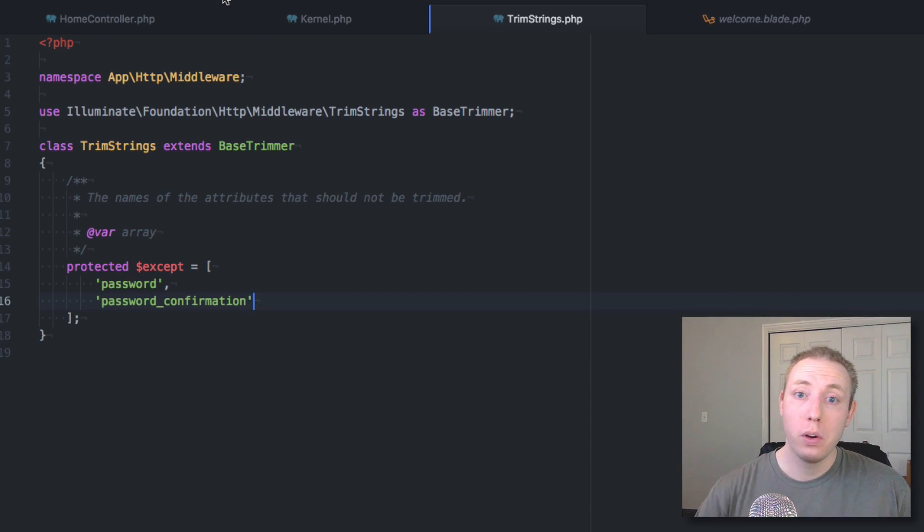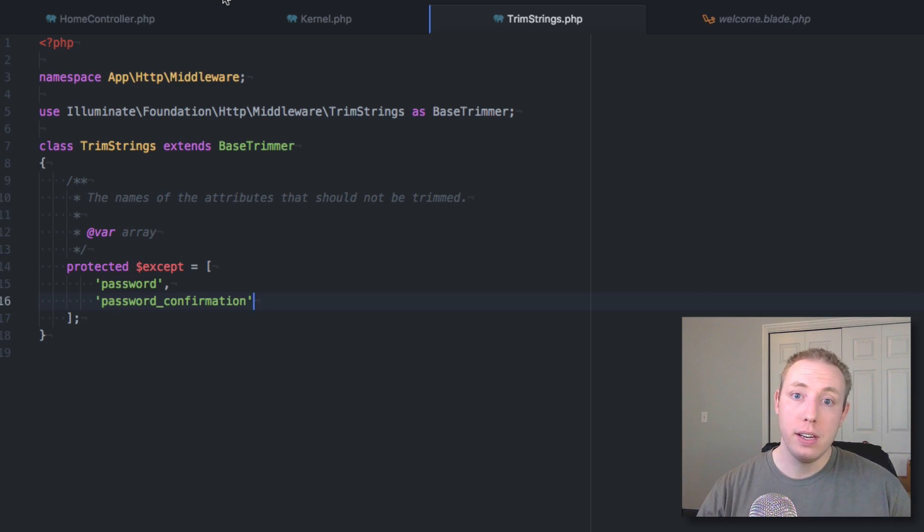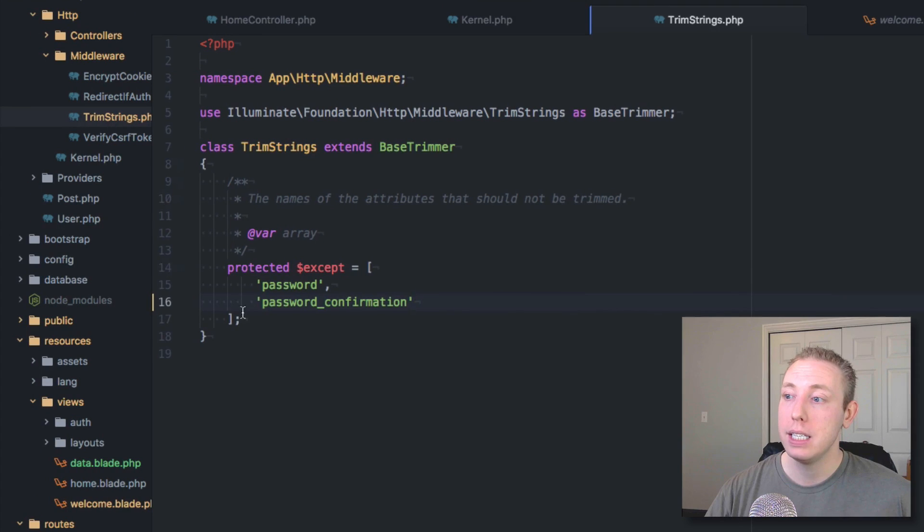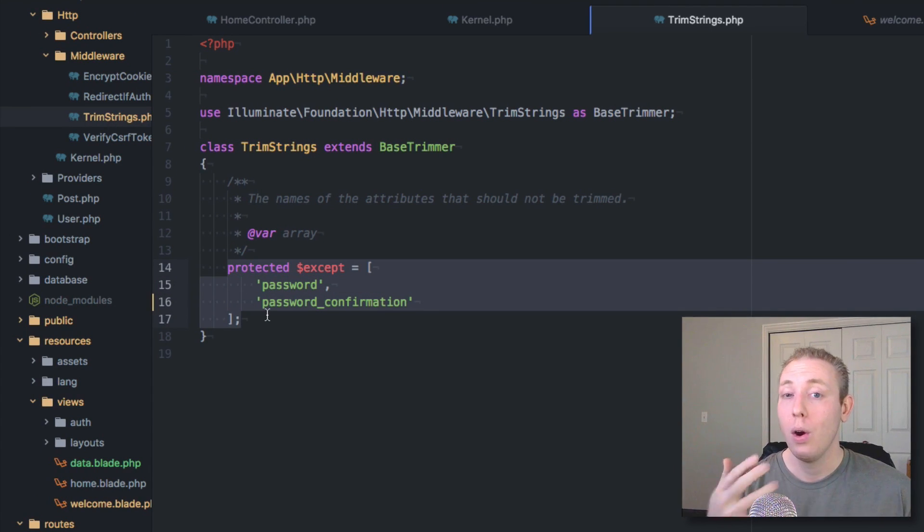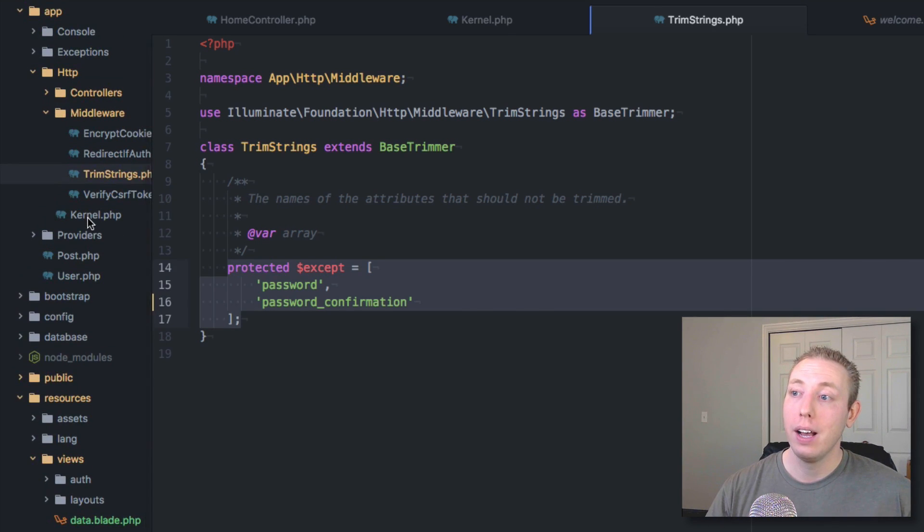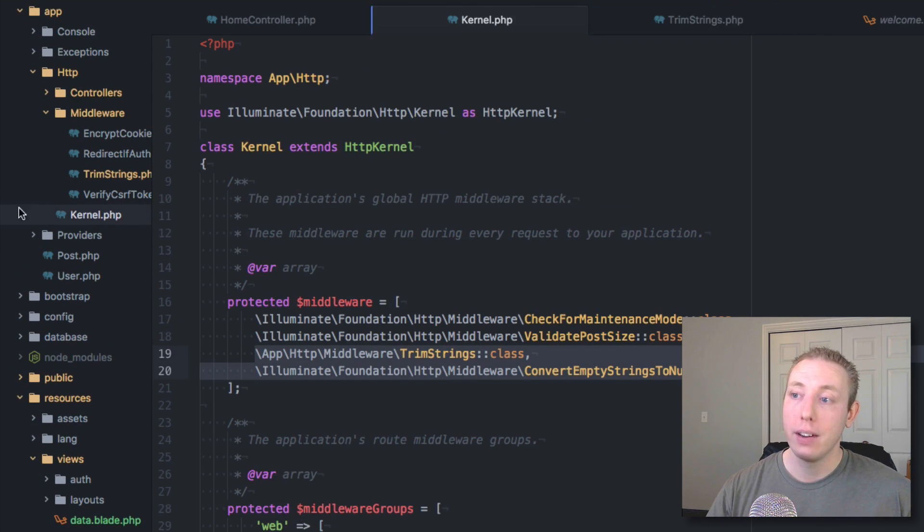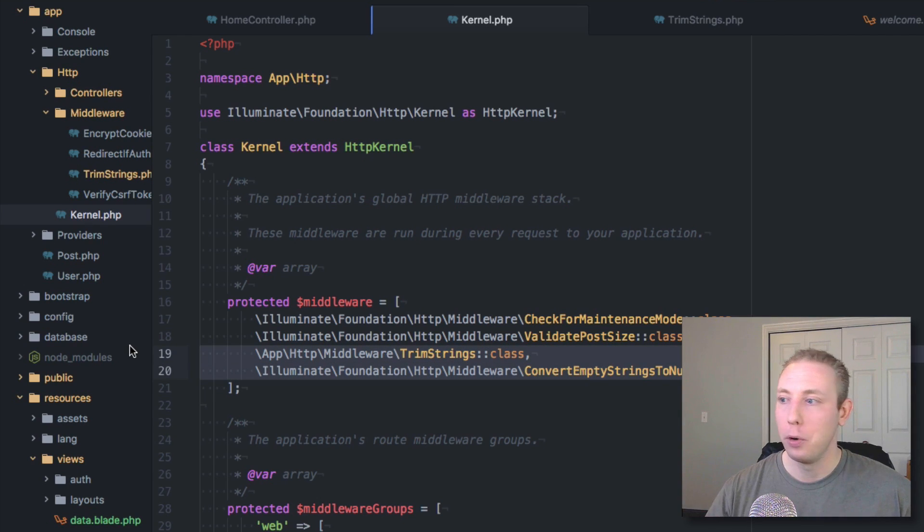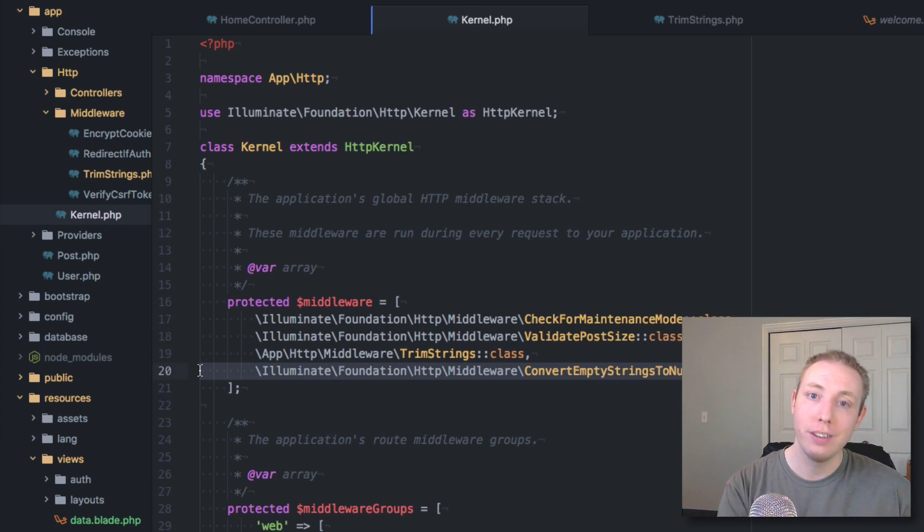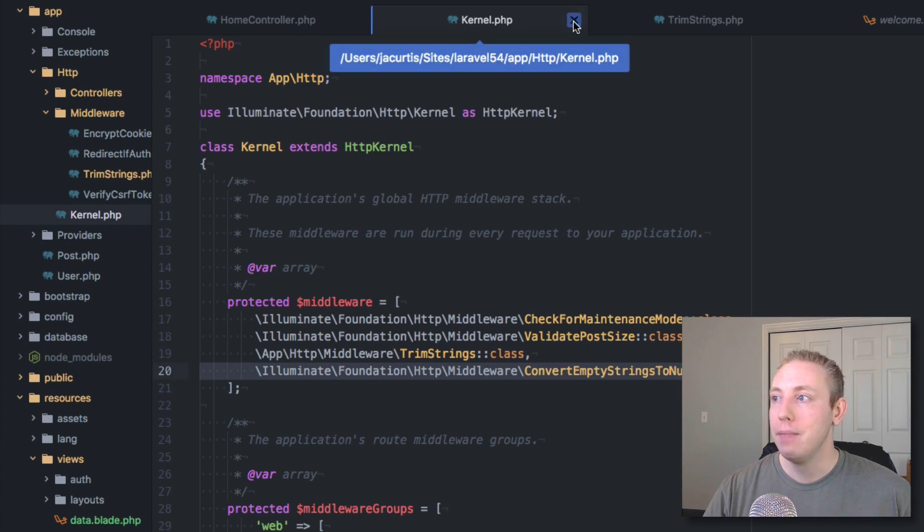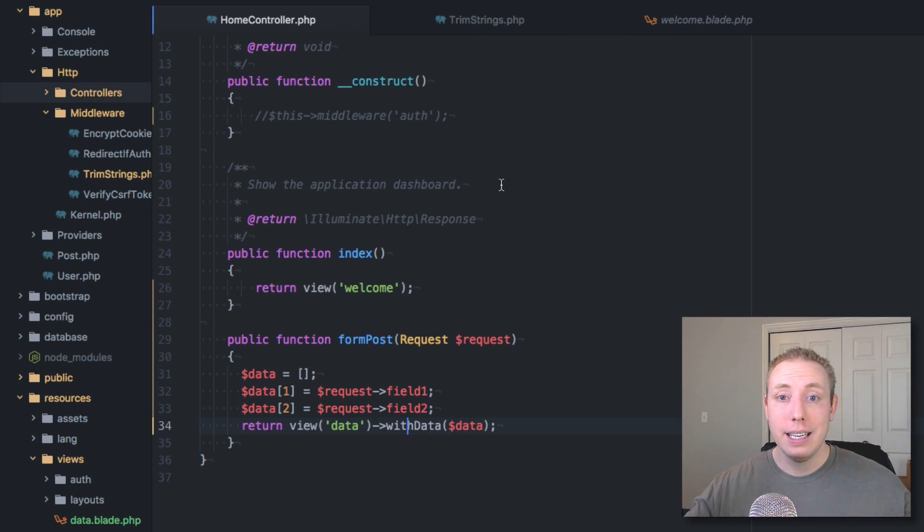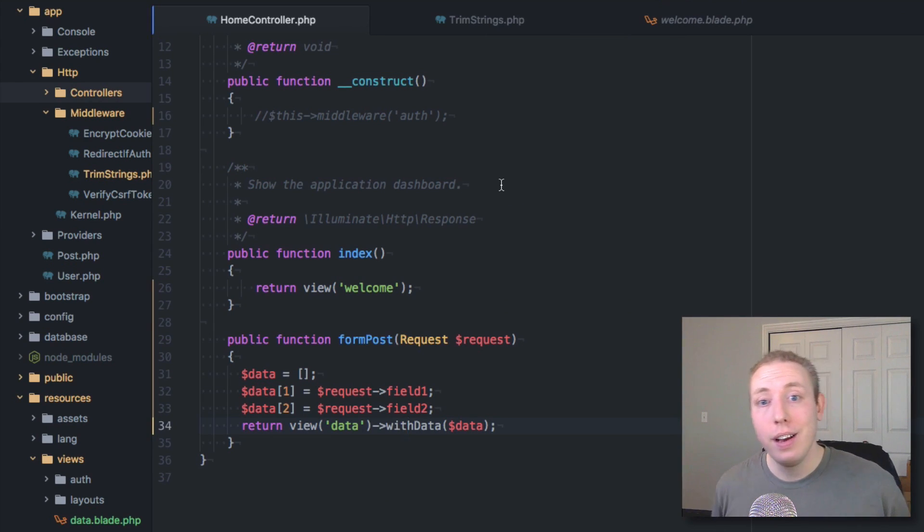So there we go. Those are the two new middlewares that will apply automatically to your whole application. If you need to customize them, you can come here into this file and you can customize the specific fields that do not get trimmed. Or if you want to get rid of all of them entirely just go to your kernel dot PHP and you can just delete these, or whichever one you want. Maybe you want empty strings. You don't want them converted to null. Then go ahead and just delete this one. Do whatever you got to do. That's all there is to this. Hope you guys learned a lot. I'll see you guys in the next video.